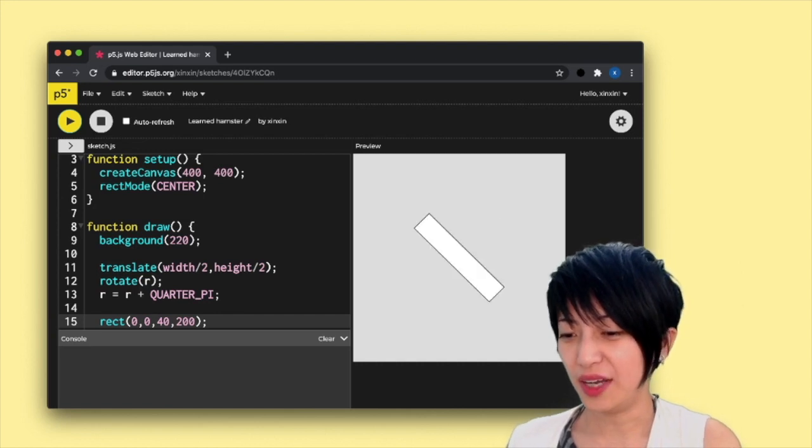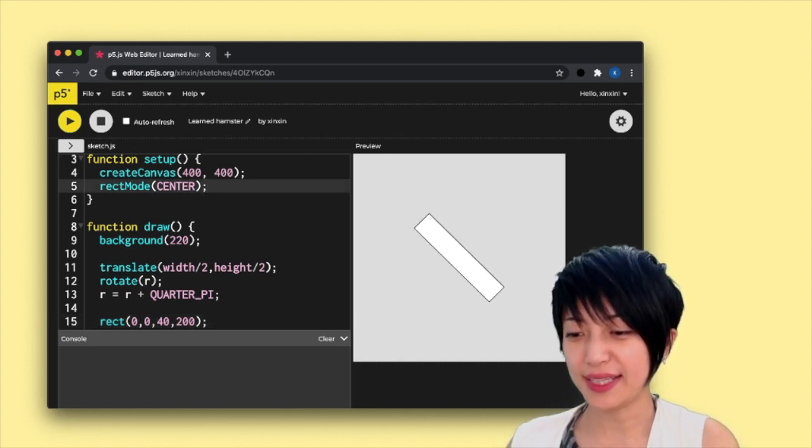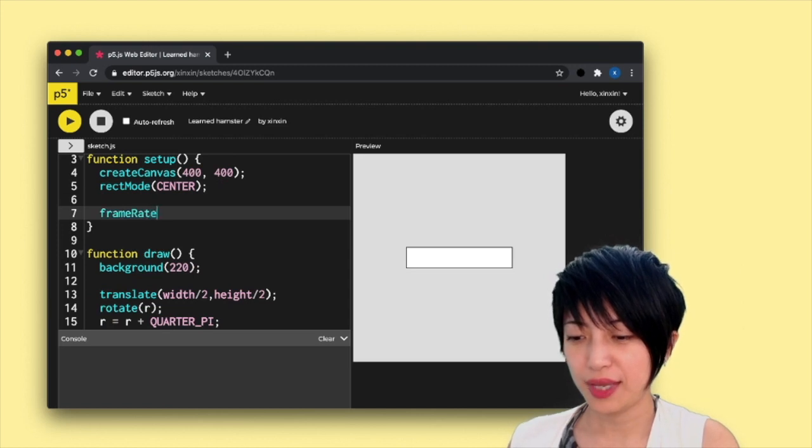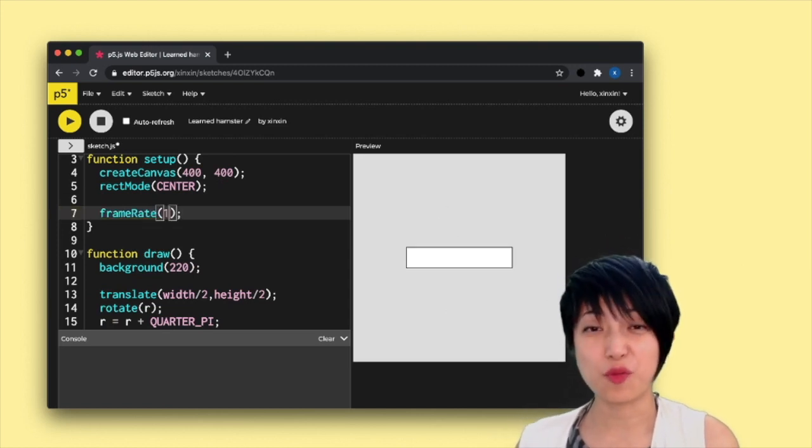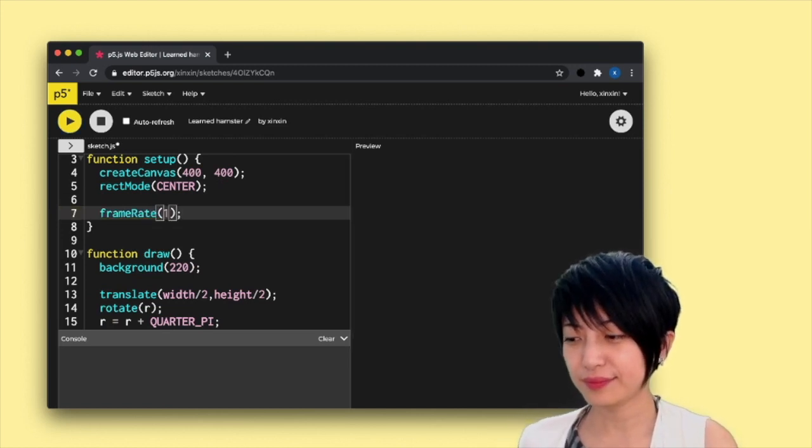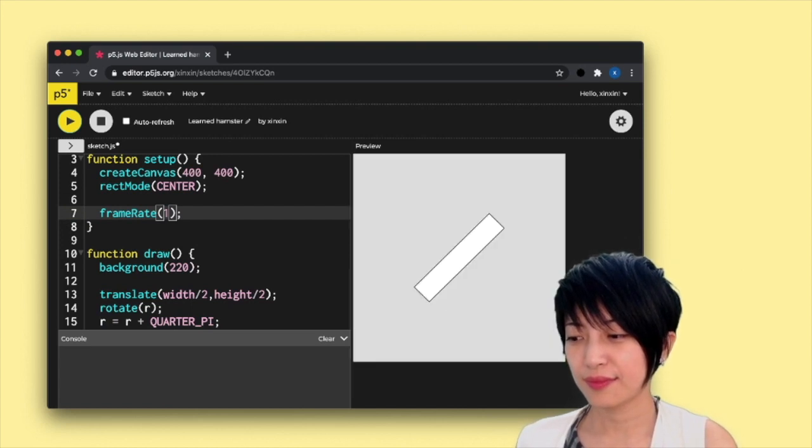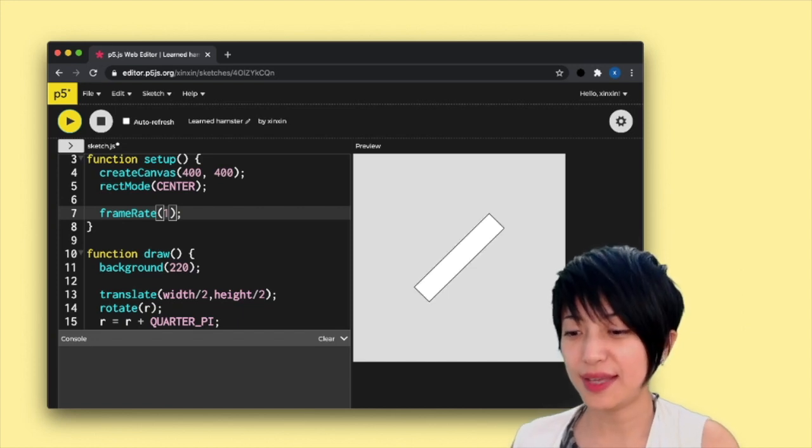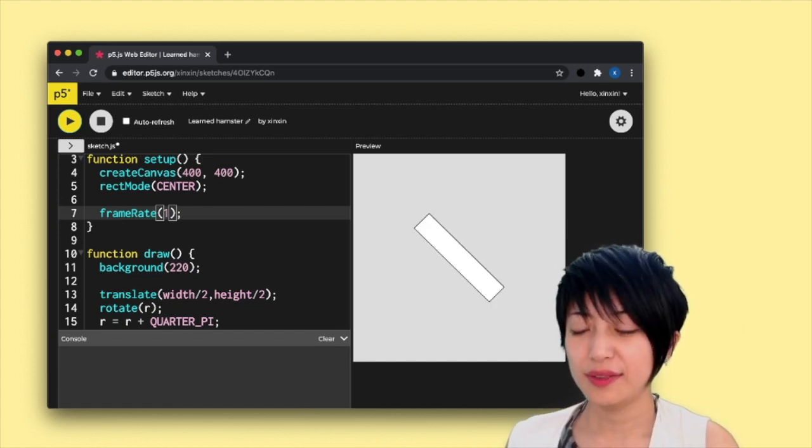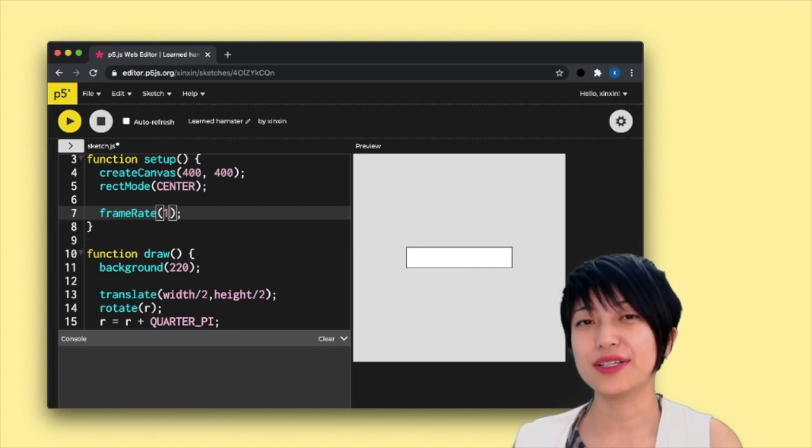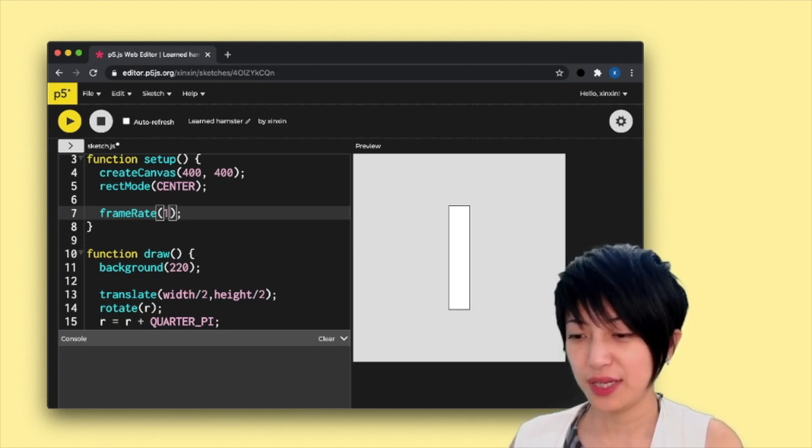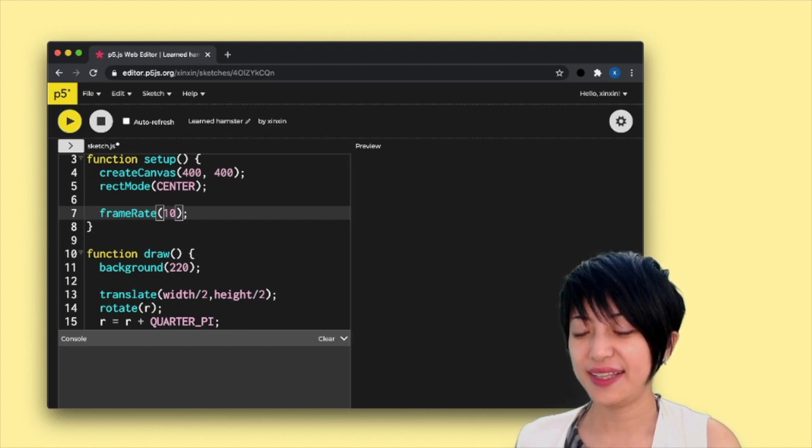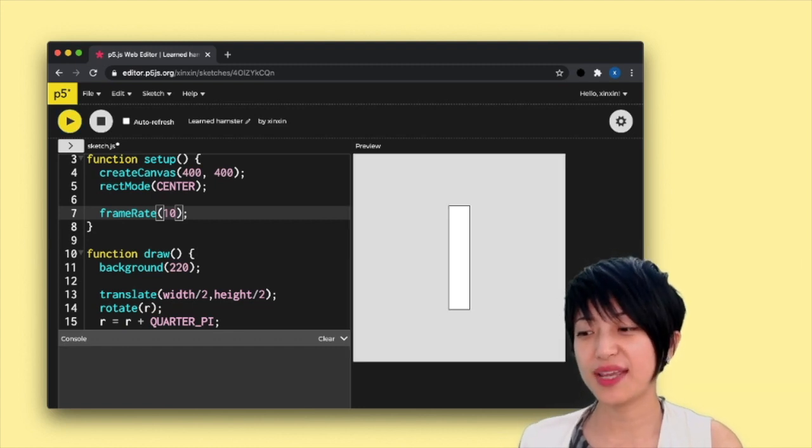And what we can do next is adding a frame rate function. And I'm just going to start from one frame per second. So essentially, you can see that by slowing the frame rate down, it completely alters our p5.js environment. I can say 10 frames per second, and it's going to move in a different way.